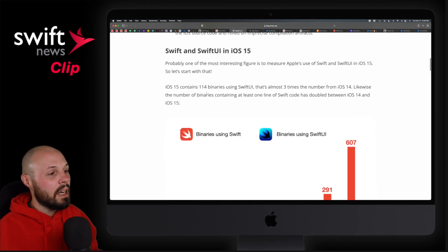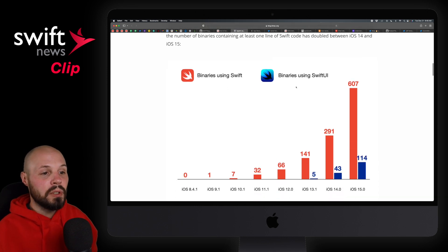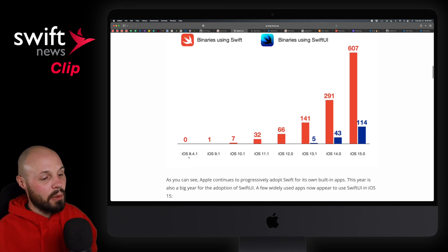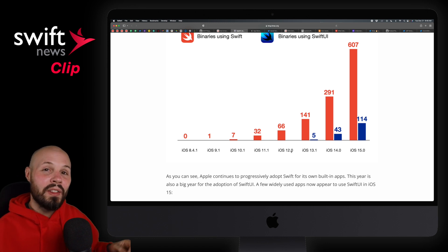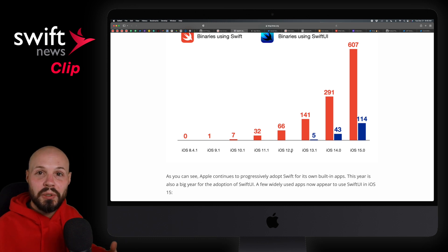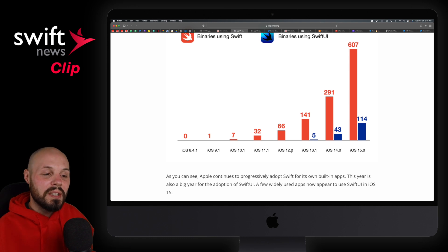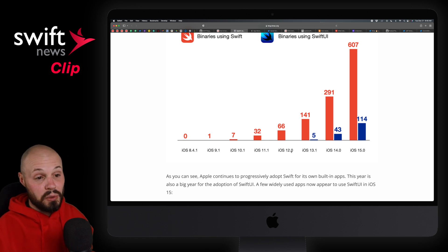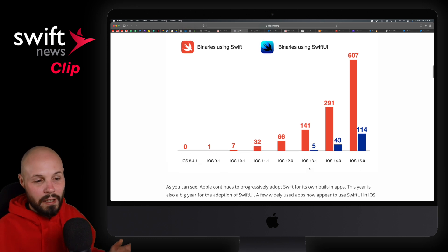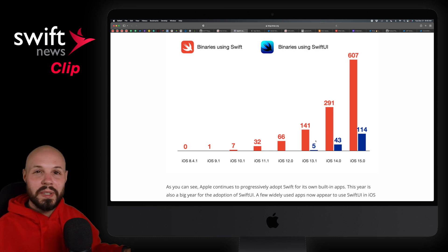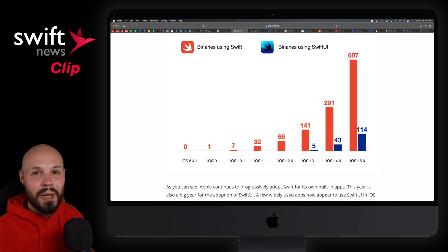Scroll down to see binaries using Swift and SwiftUI. In the chart, orange is binaries using Swift and blue is SwiftUI. Just look at the trend — we go back to iOS 8 all the way up to iOS 15. I started covering this around iOS 11 and 12, and back then the big deal was Apple starting to use Swift internally. Even back in iOS 12, Swift was still relatively new, and now you can see it's really taking off. As of iOS 13, you can start to see the SwiftUI trend. The numbers may not be 100% accurate, no need to nitpick — you can just see the obvious trend on where Apple is going, which is no surprise.